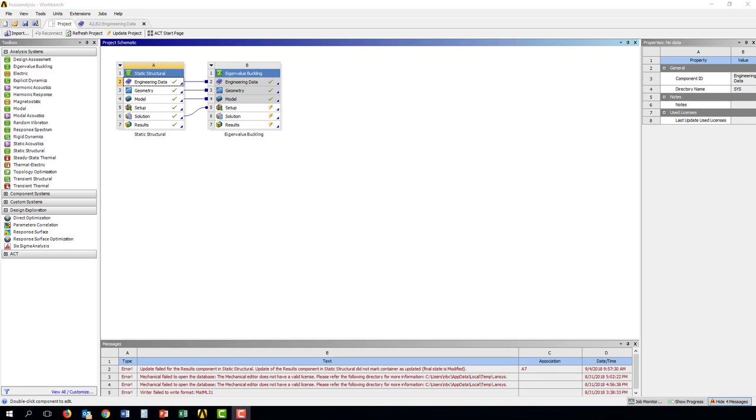One important thing in making a real analysis is being able to select the material properties that you want. We skipped over that in the initial video, so I wanted to go back and show you how to do that now.